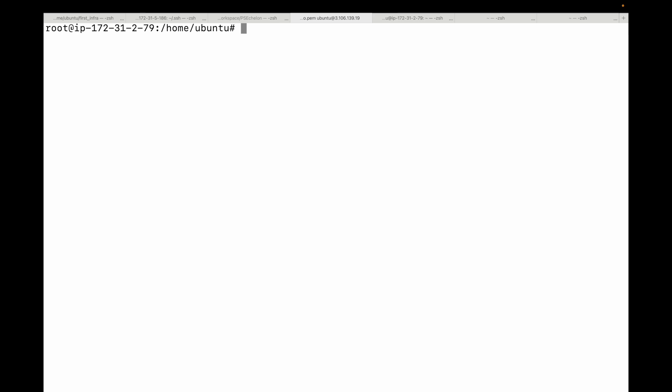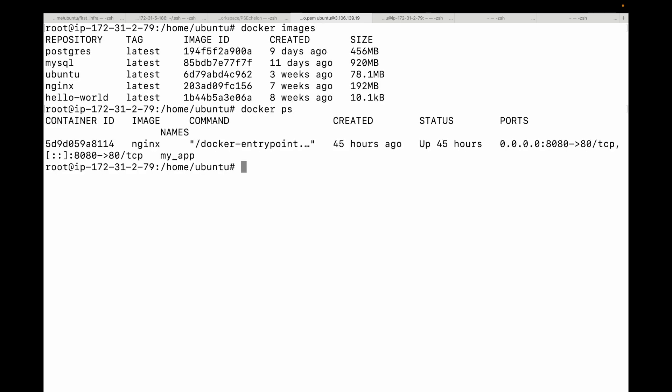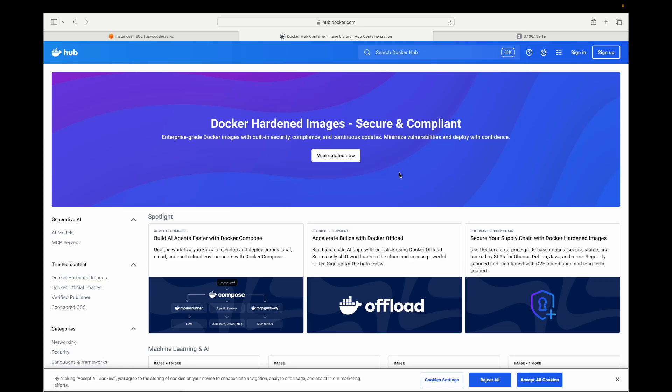So far we have been running our containers using images. Like in this case, if you see here, I already have some images here, and then I also have a container running here. But where do we get these images from? We get them from a registry. Think of your registry like an app store for Docker images. And the most popular public registry is Docker Hub. So here, this is your Docker Hub. So Docker Hub is a cloud-based repository where individuals and organizations can store and share their Docker images.